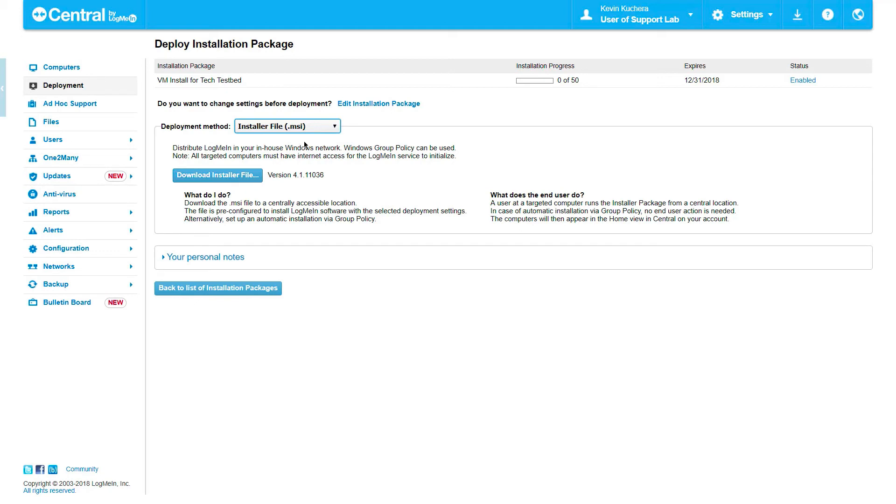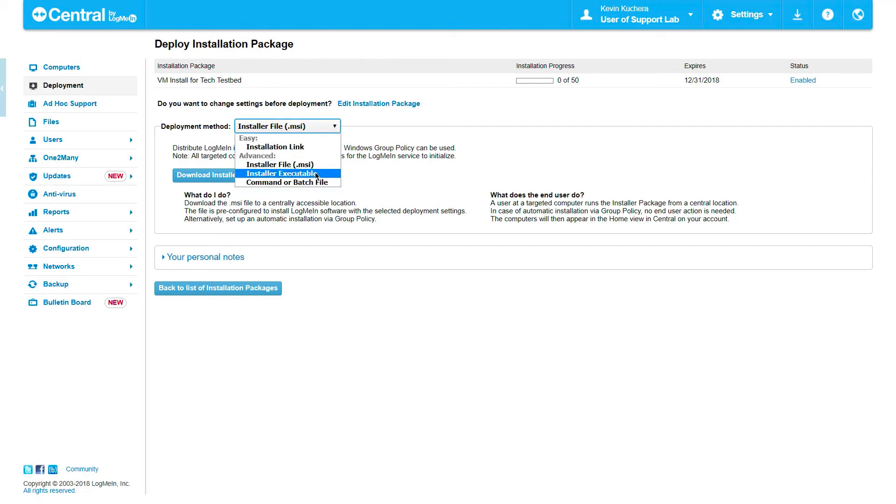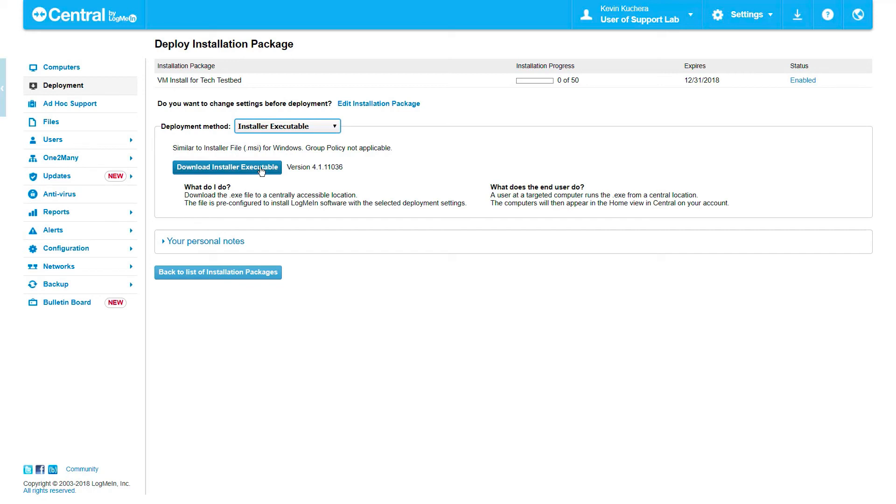The third deployment option is via an installer executable file, which is similar to the MSI, but does not allow for group policy customization. While your deployment settings from the previous page will be applied, please note that the end user must have the ability to install software on their computer. Click on Download Installer Executable to receive a copy of this customized .exe file.